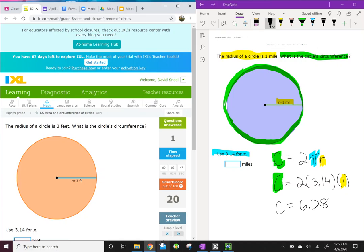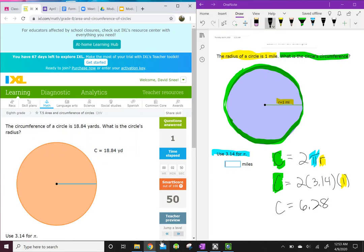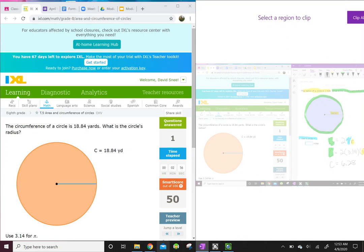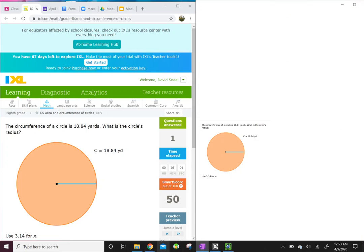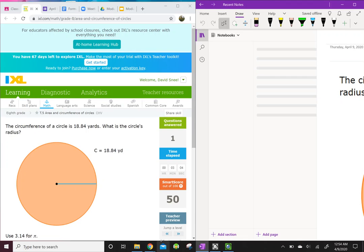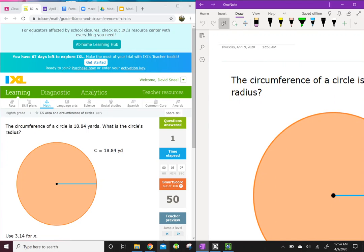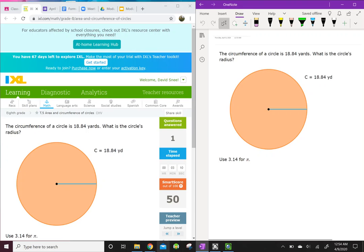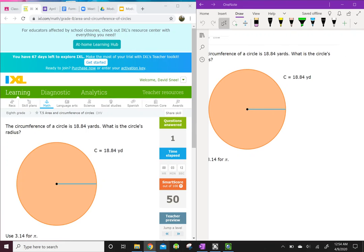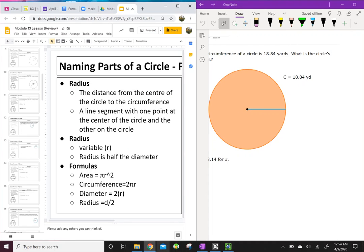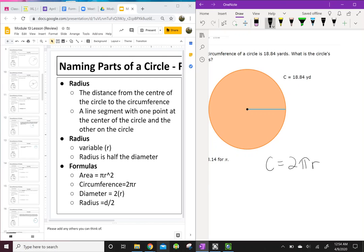Let's try a few more. This one says the circumference of a circle is 18.84 yards — what is the radius? Again, we're looking for a formula that has C and R in it. We go back to our notes: circumference equals 2π times the radius, C = 2πr.